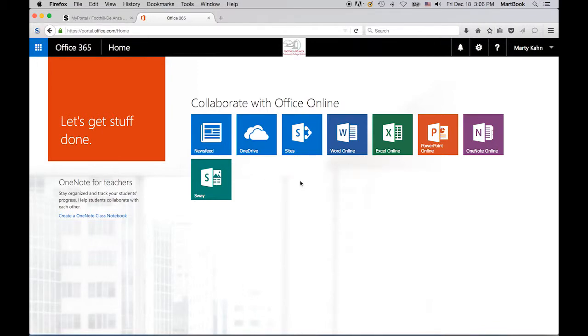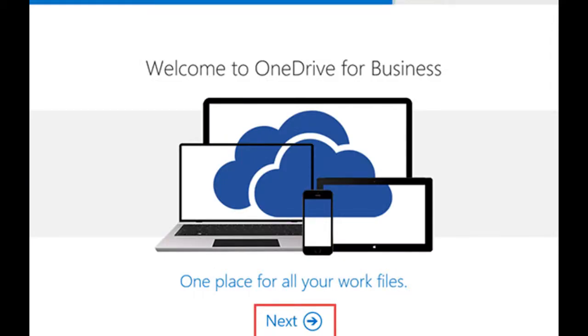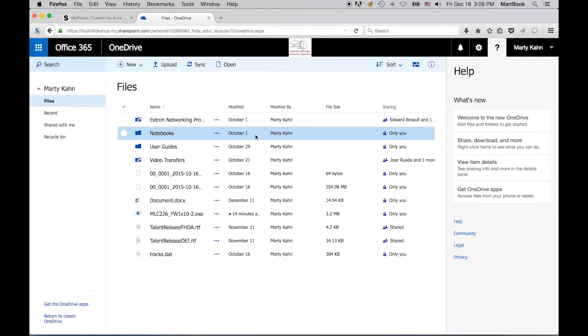When you click on OneDrive for the first time, you will see this screen. Go ahead and click through this screen and you'll be taken to your OneDrive. You're now looking at my OneDrive.